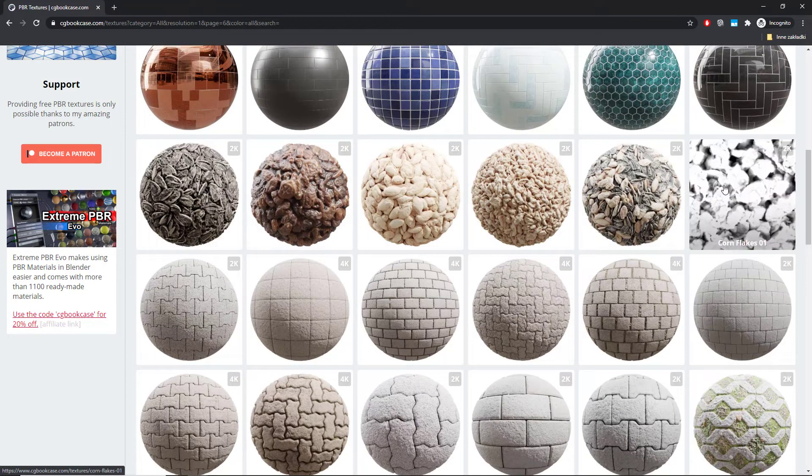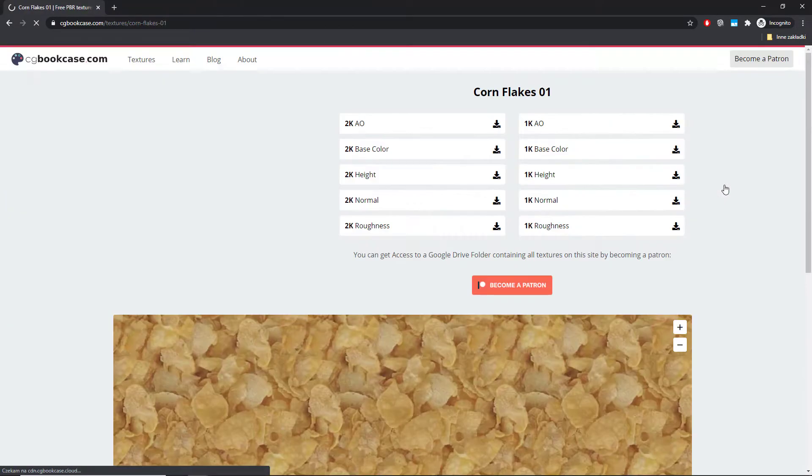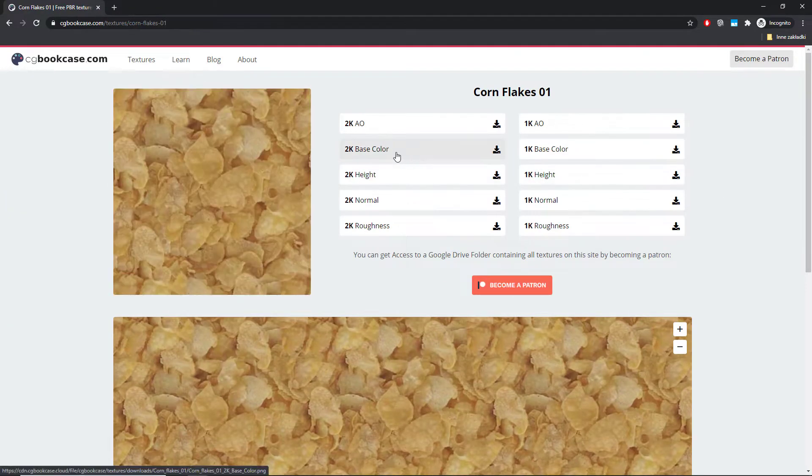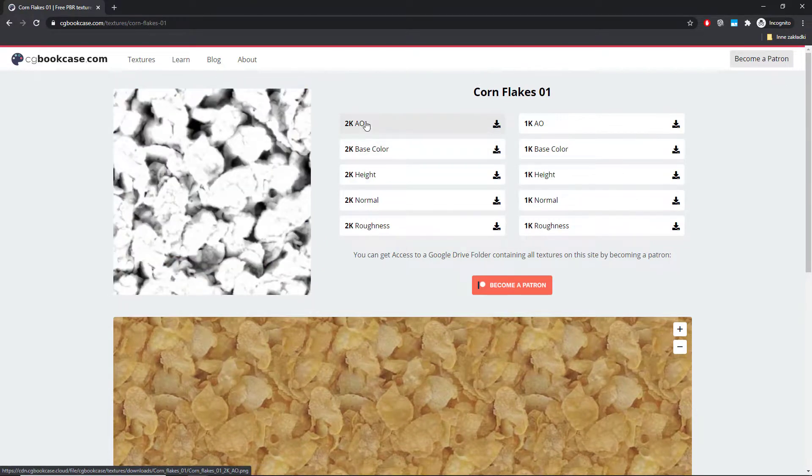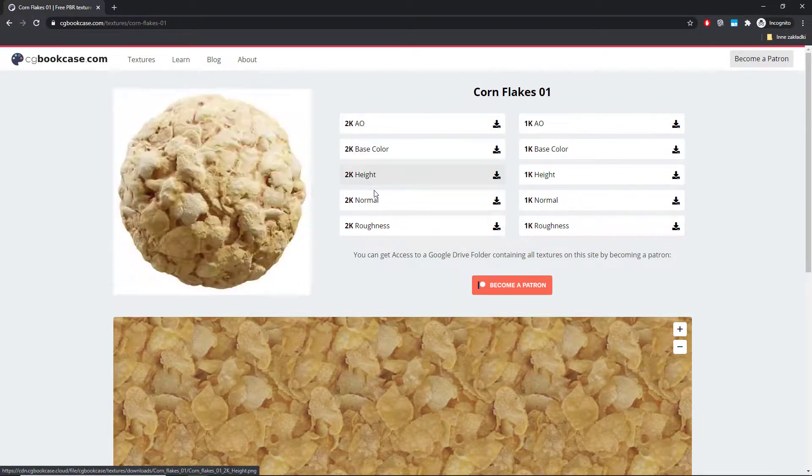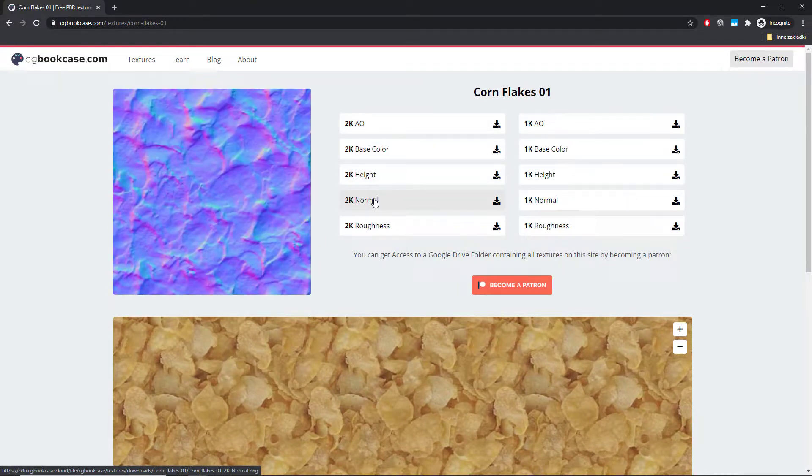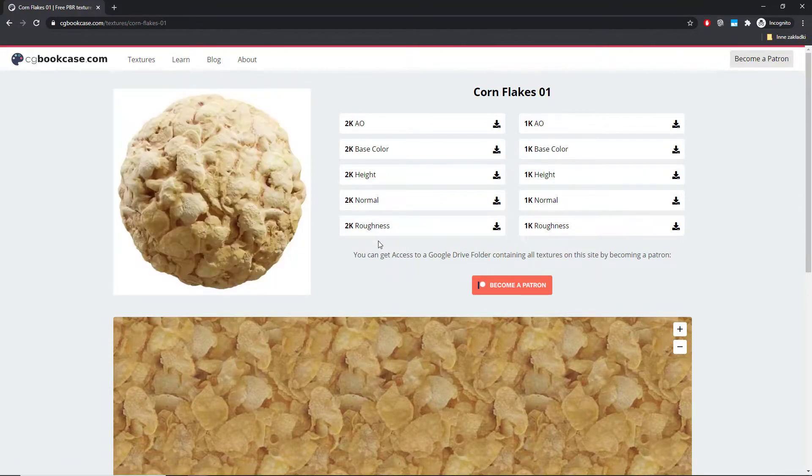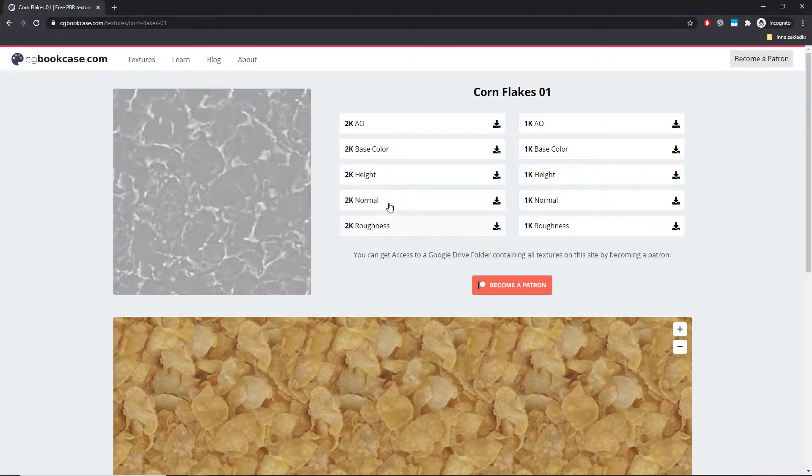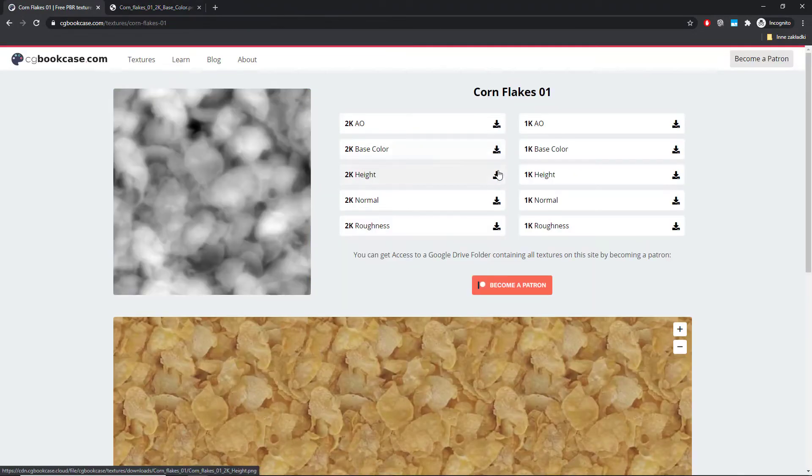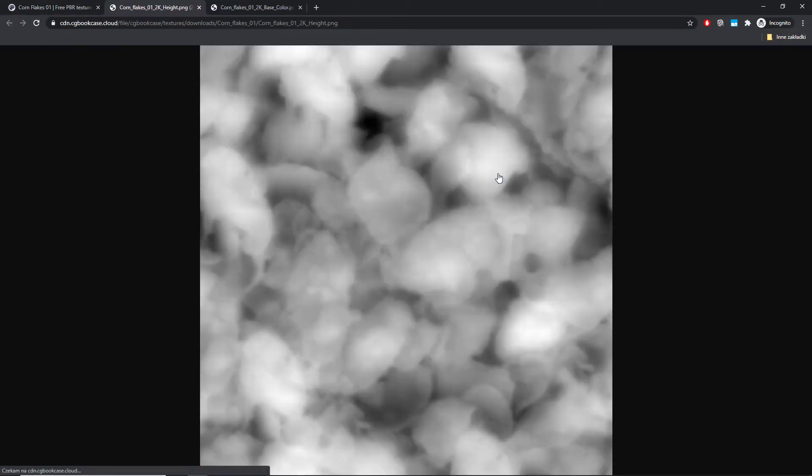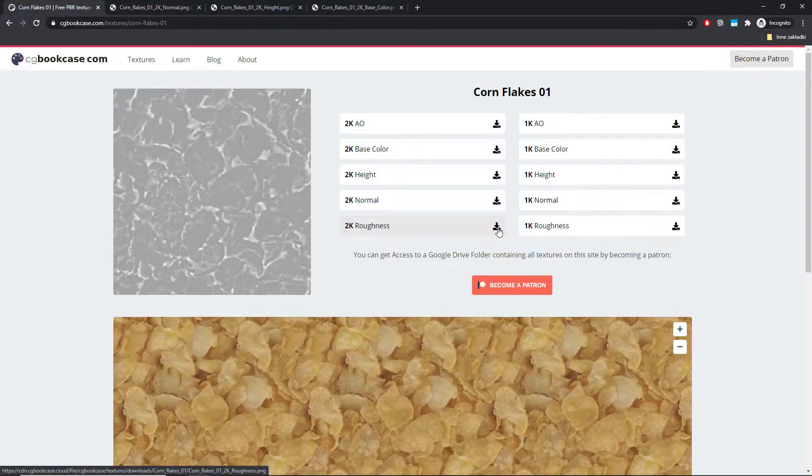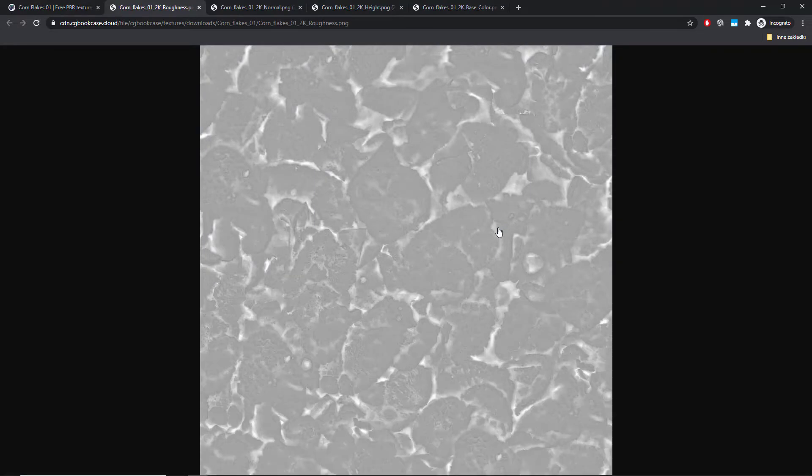As you can see, besides the regular base color map, there are also ambient occlusion, height, normal and roughness maps as well. All of those are necessary to create good looking material. That's why I'm downloading them all, one by one.